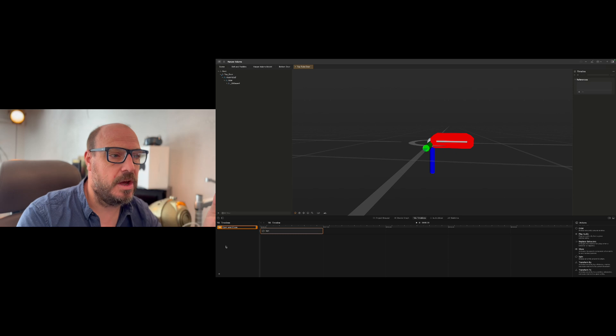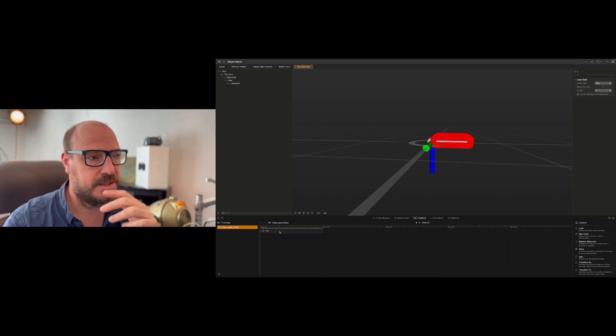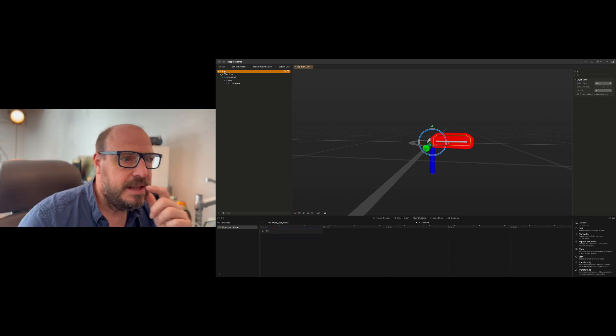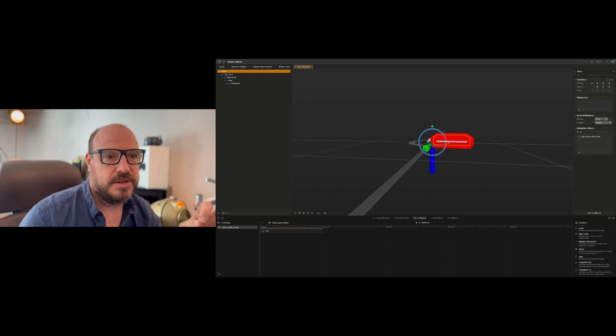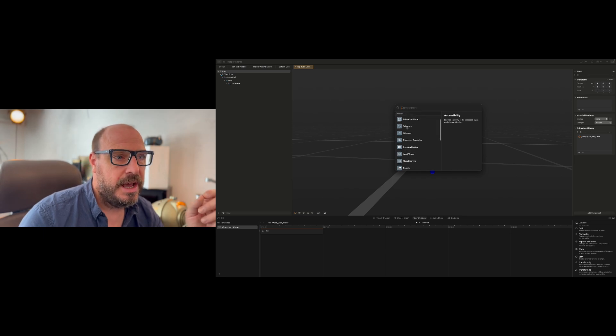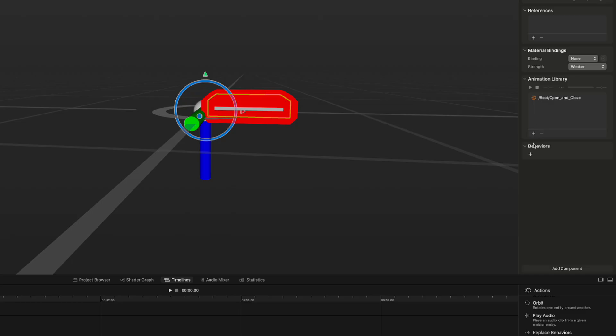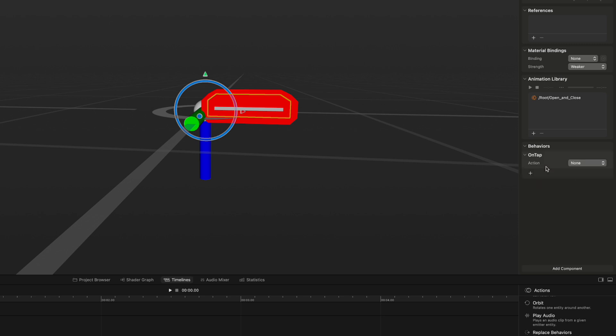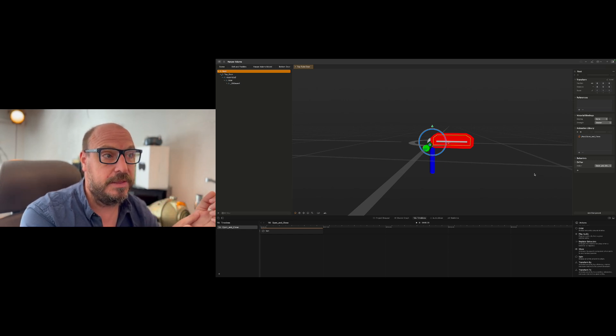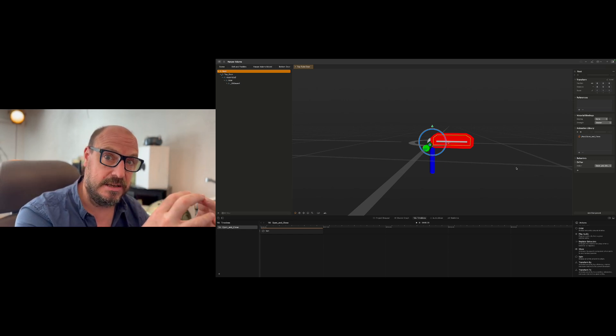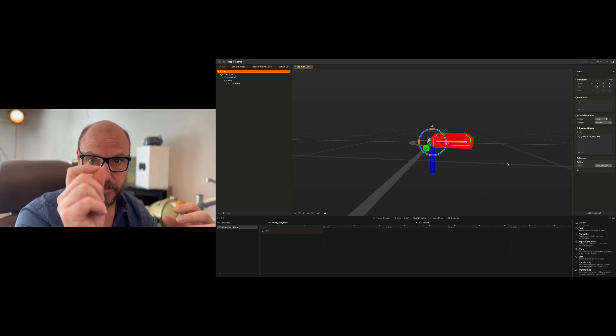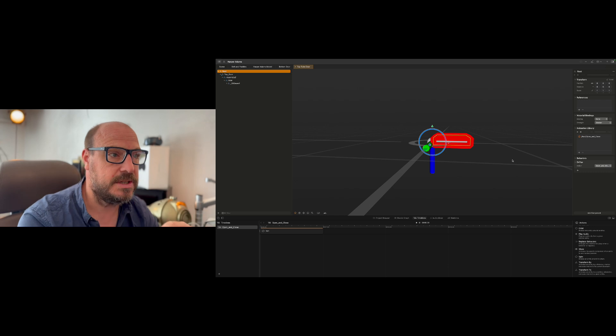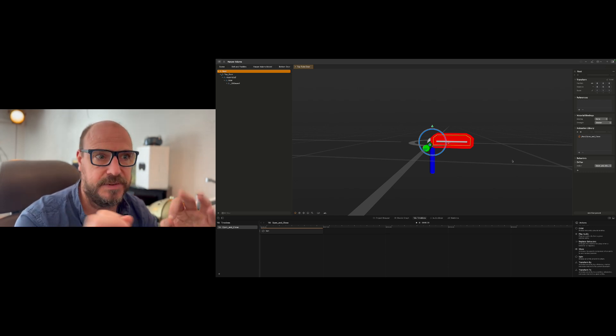I'm going to go ahead and rename that now, open and close. So that timeline is called the opening and close, and that's what manages the door opening. Now we need some way to trigger that action, so I'm going to go to the root level here and I'm going to add what's known as a behavior. You've got a number of options: on tap, on collision, on added to scene, or on custom notification, but we want on tap. And we've only got one timeline so on tap I want to run that timeline. That means when that object is in a scene, when it's tapped either with a pinch or a physical tap, it'll animate. So that's perfect.